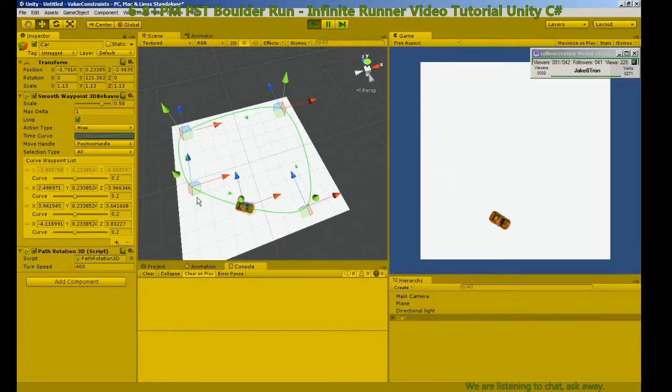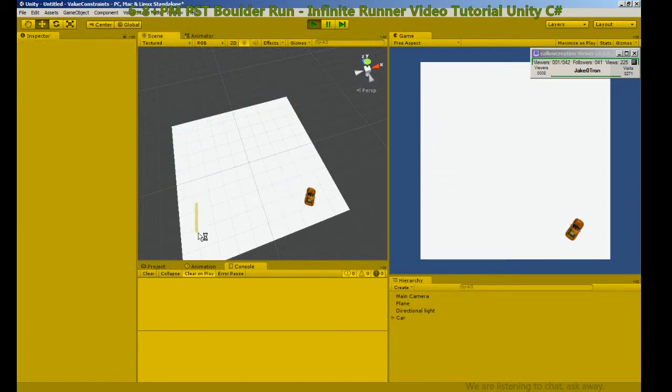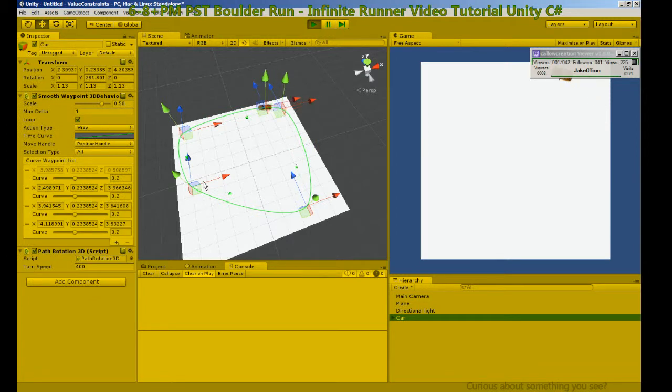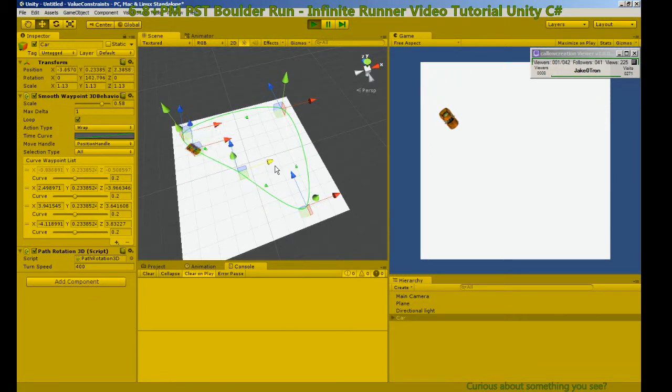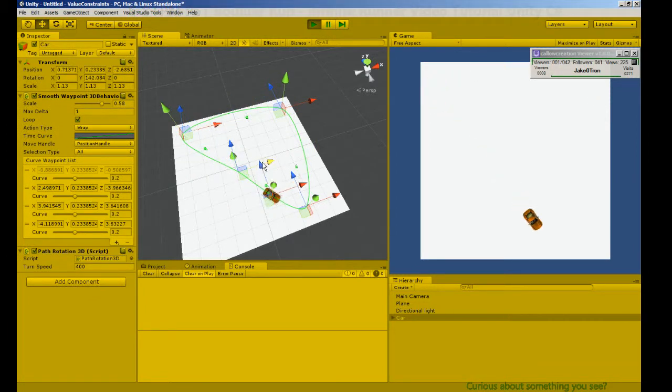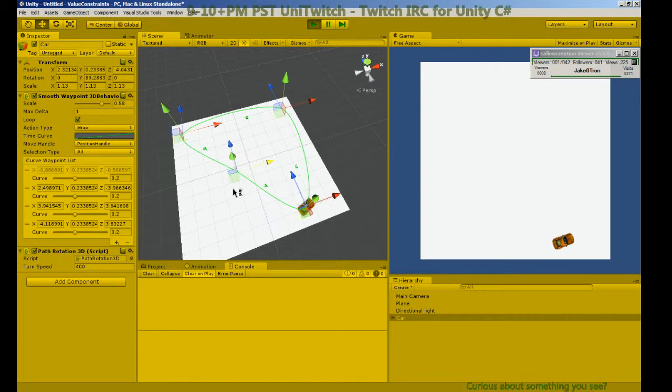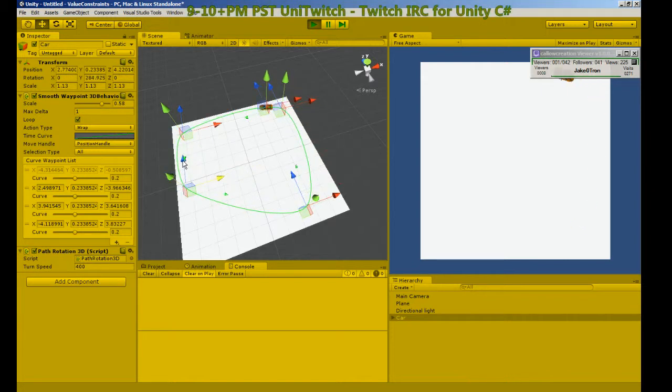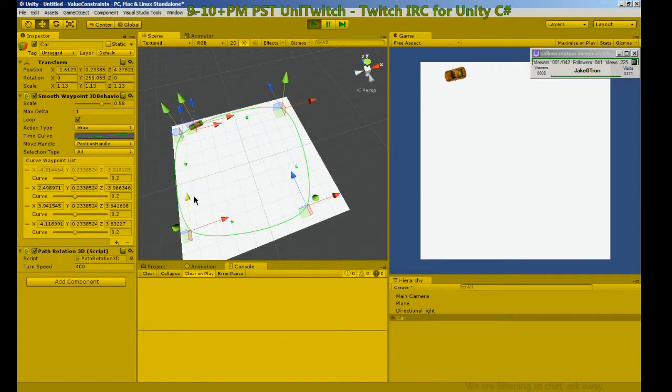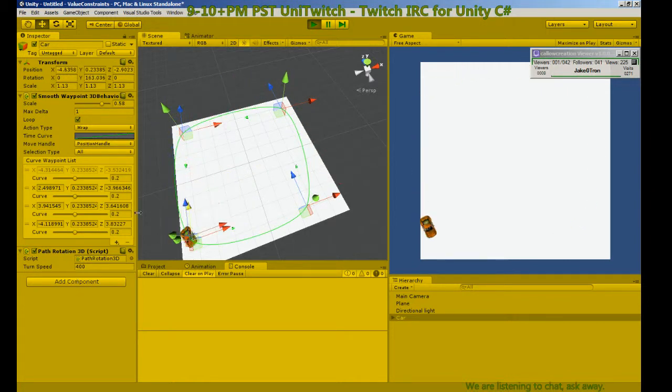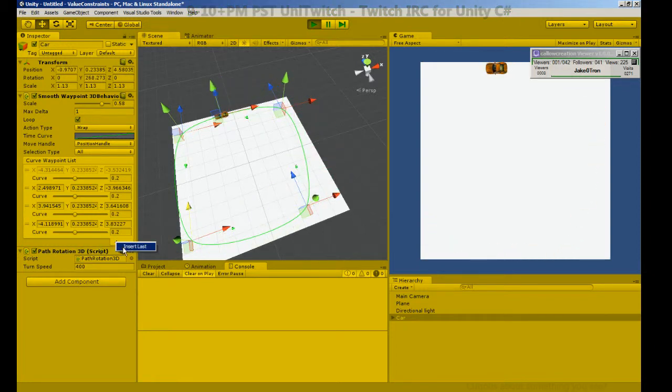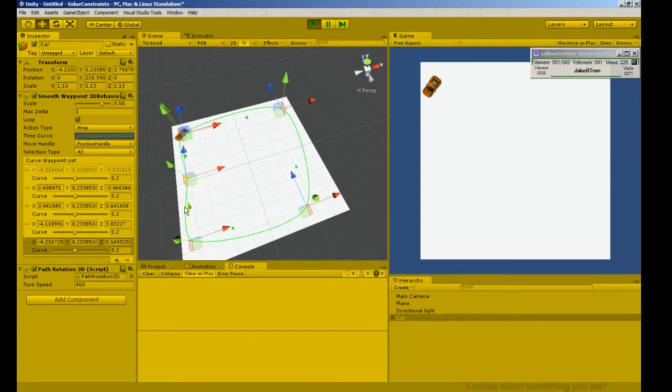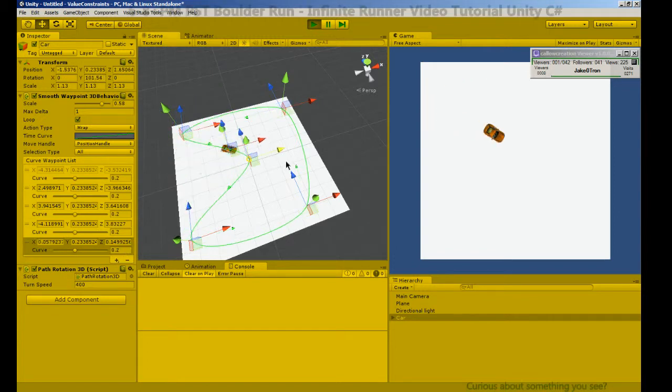It's moving along the waypoints and we can adjust these waypoints willy-nilly and it will follow. Remember it's just like any Unity behavior, changes in play mode won't be preserved.